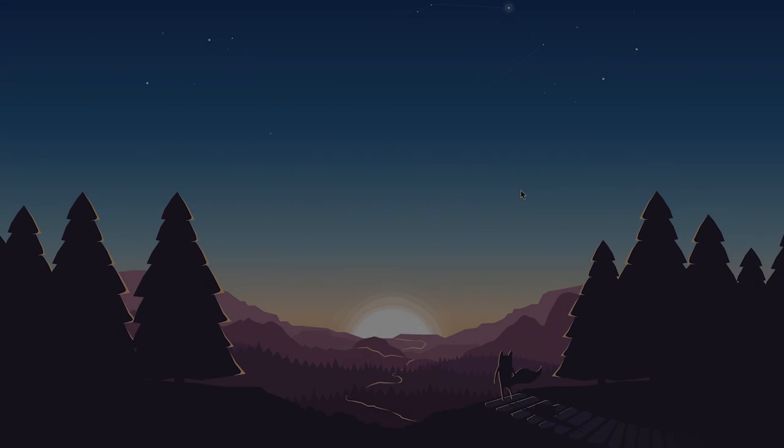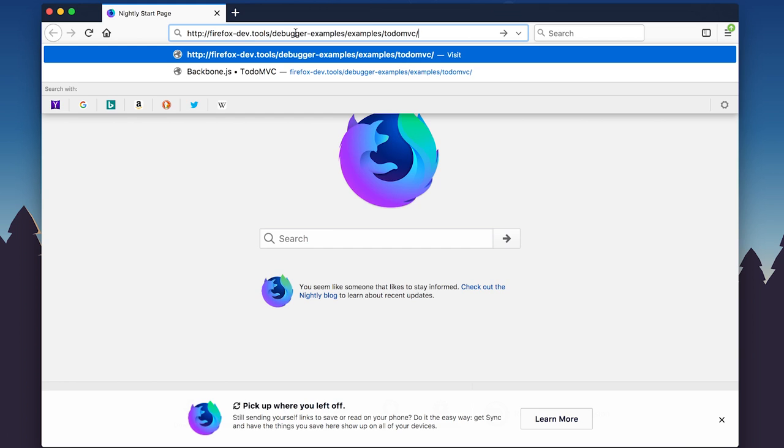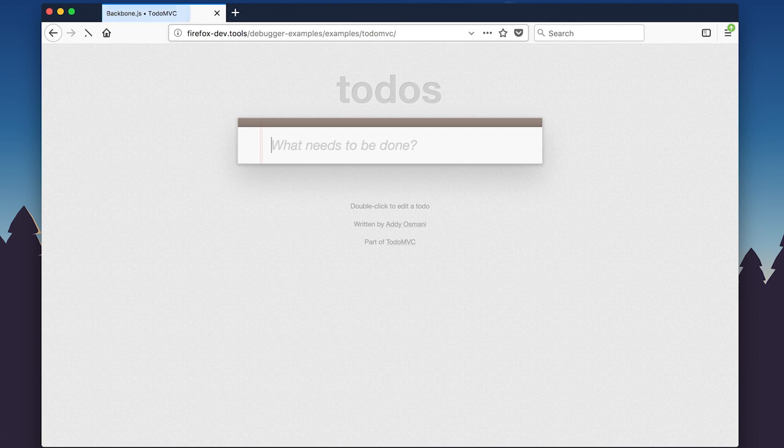The debugger can help you examine and debug JavaScript code. In this example, we'll take a look at a to-do app by Addy Osmani.